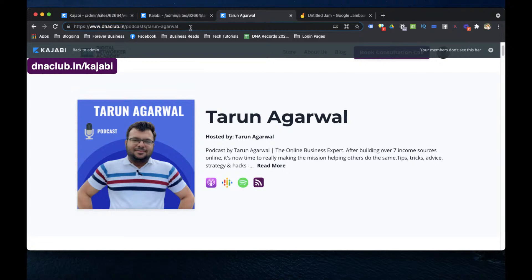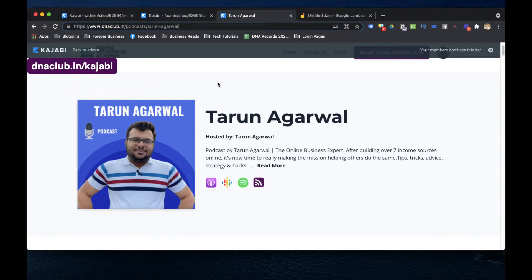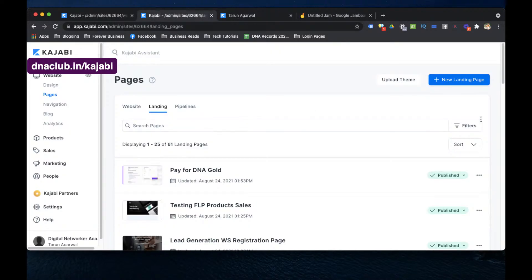For example, this is my podcast. You can listen to it on Apple Podcasts, Google Podcasts, or Spotify. The actual link is dnaclub.in/podcast/tarun-agarwal — it is not an easy-to-remember link and it's very long. What I want instead is just one shorter link: dnaclub.in/podcast.